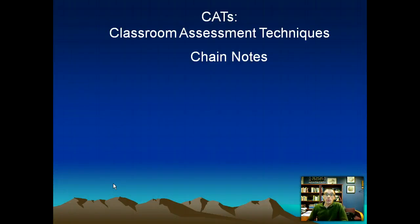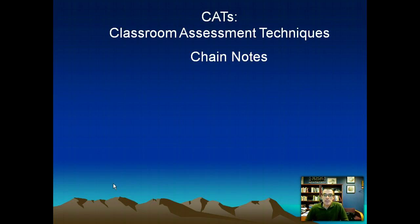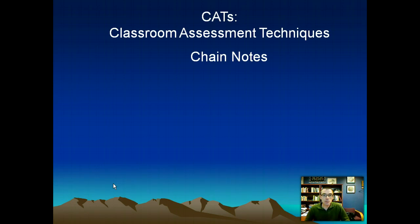Hi, Eric Salahub with the For Orange Community College Student Learning Committee, back with a CATCast on Chain Notes. This is a classroom assessment technique and an immediate assessment opportunity that is a little bit different than some of the other CATCasts we've been talking about.